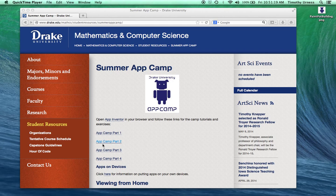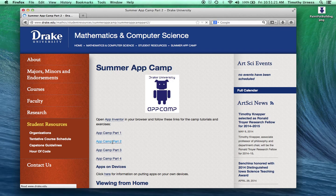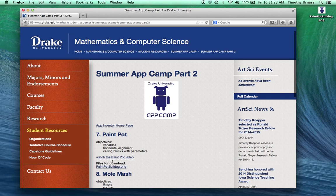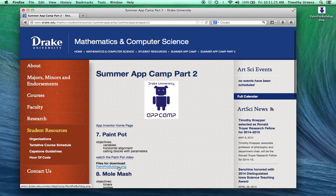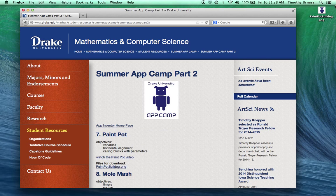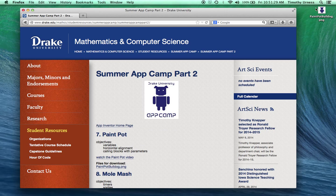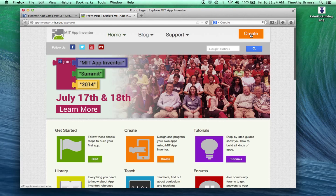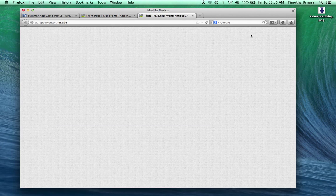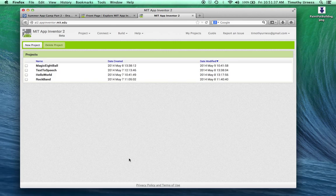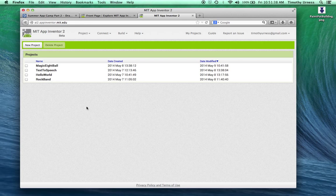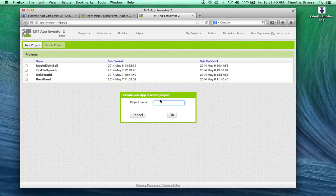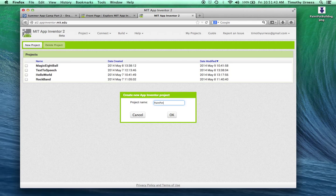Now we're on to App Camp Part 2. Click on that link and download that paintpot bulldog.png file to your desktop. After you've done that, click on the App Inventor homepage, hit the Create button, and we'll create a new project called Paint Pot.